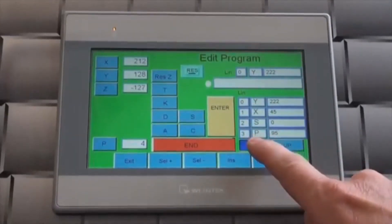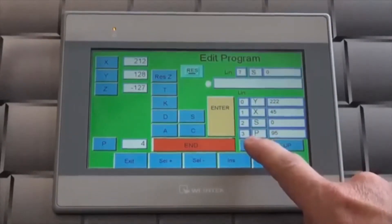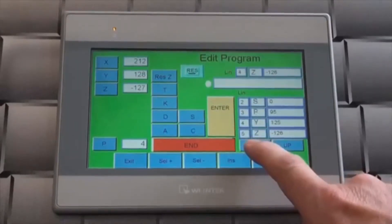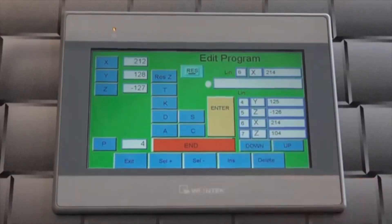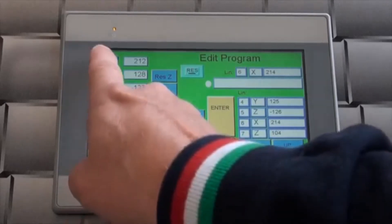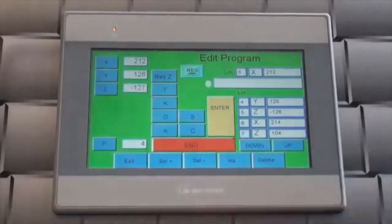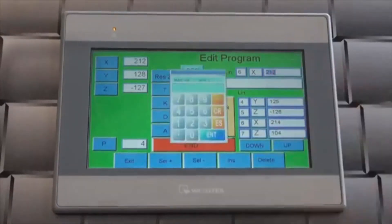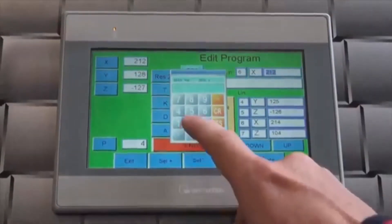Using the up or down buttons, select a step to be modified. Touch the letter of the axis. Then touch the current value on the screen. Type in the new value using the on-screen keyboard and then press enter.